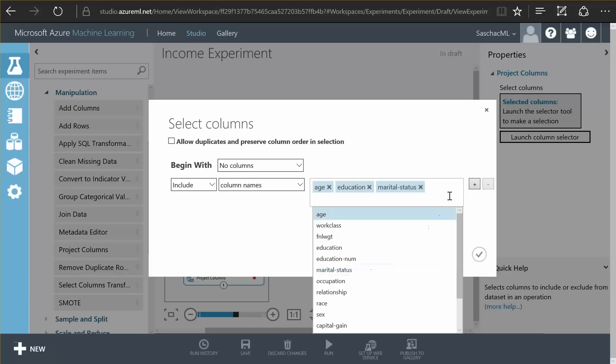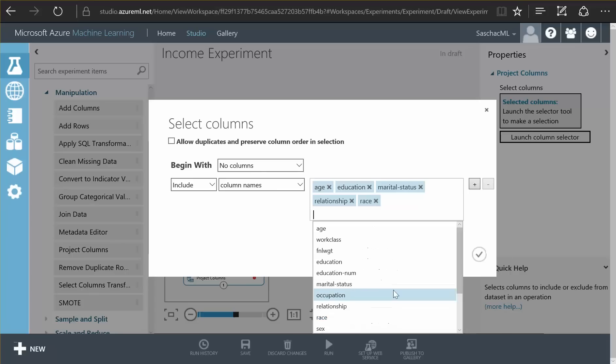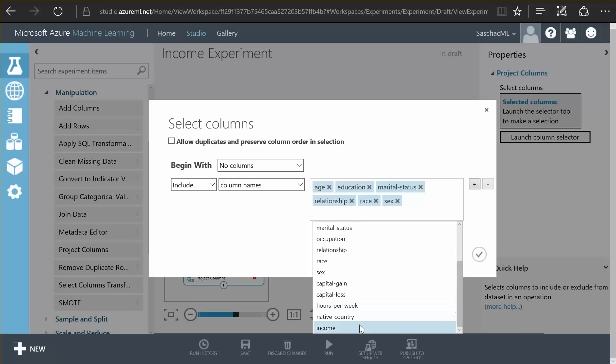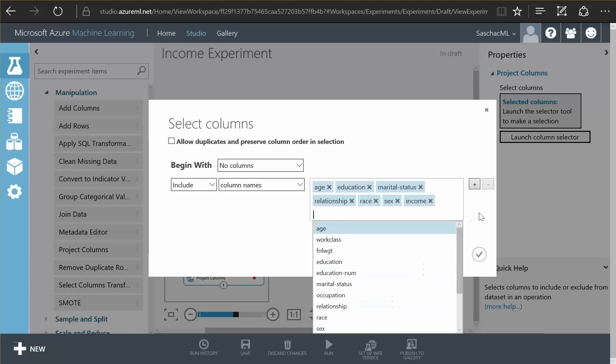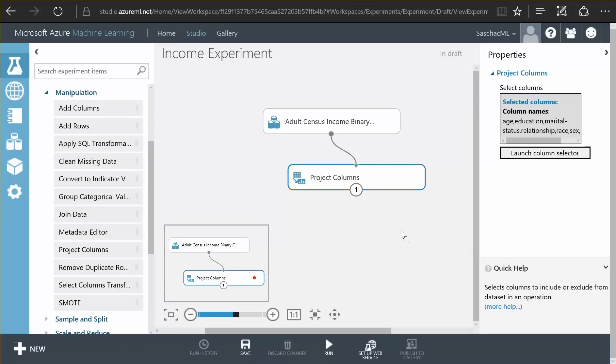We want the relationship field, the race field, the sex field, and we need the income field. With these fields selected, I have now filtered my data to only the fields needed in my experiment.